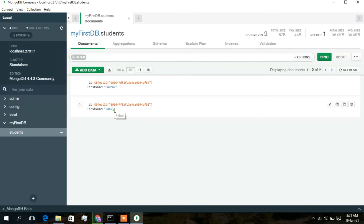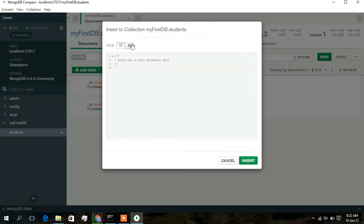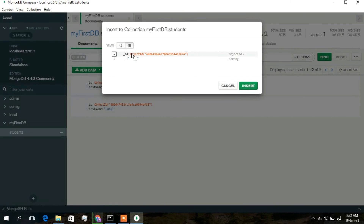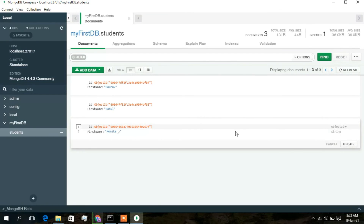The collection name is 'students' and the two entries we inserted — 'Showdup' and 'Rahul' — are shown here. To insert data via the GUI, click the 'Add Data' button, then click 'Insert Document'. Click the edit icon and type a new field: 'first_name' with value 'Monica'. Click Insert — the entry is successfully added. You can modify data by clicking the edit icon and changing the name, for example to 'Gita'.